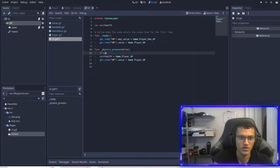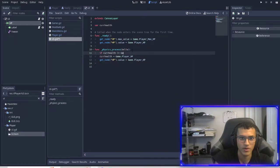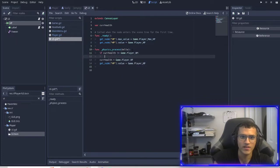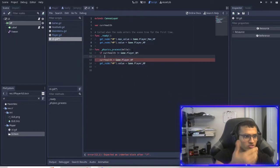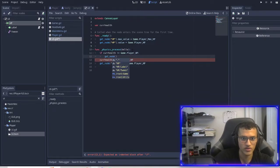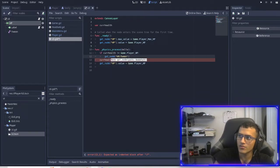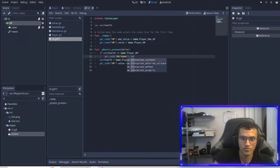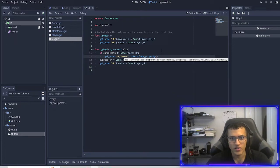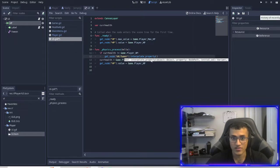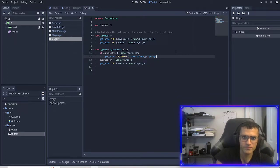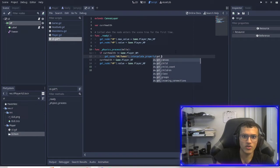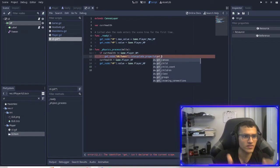To check if it changed we do `if current_health != game.player_HP` — so this is going to check if our HP changed. If it did, what we'll do is get our tween and then use a function called `interpolate_property`, which is down there and calls a lot of different functions. You can check out the documentation to see exactly what it does. The first argument is what are we going to animate, exactly.